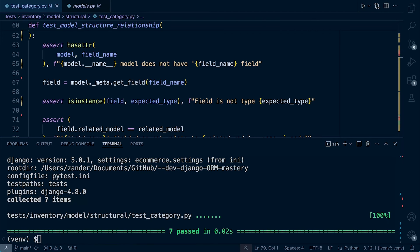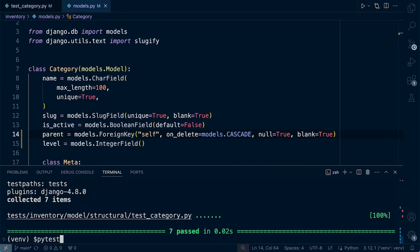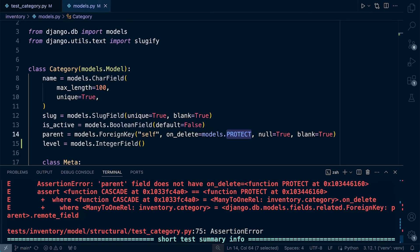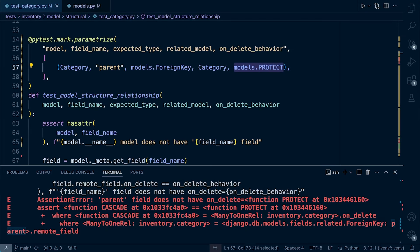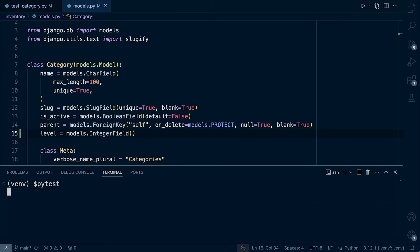For your own sanity, go ahead and change some items in the model — let's try CASCADE instead of PROTECT to make sure it fails. It does fail. Looking at the reason, the assertion error tells us: 'parent field does not have on_delete PROTECT — assert CASCADE'. So we're told that we have CASCADE but we're testing for PROTECT, which gives us a clear indication of what needs to be changed.